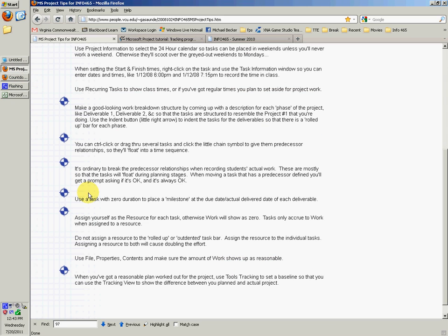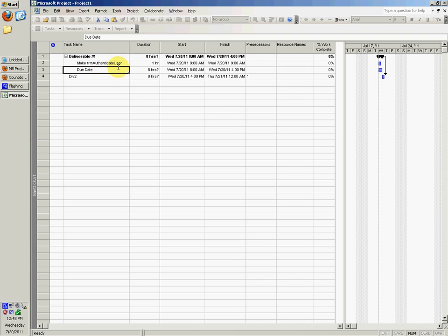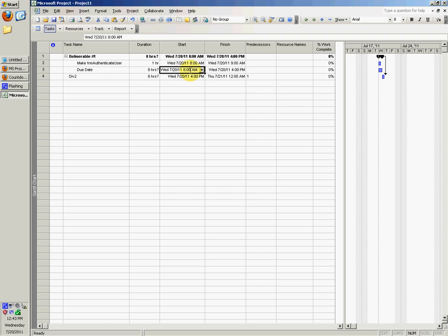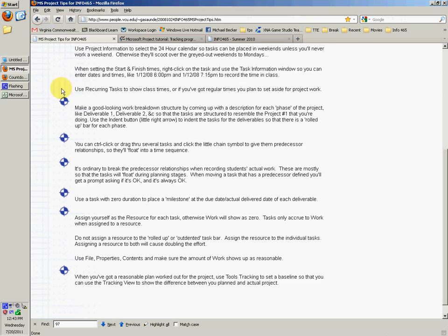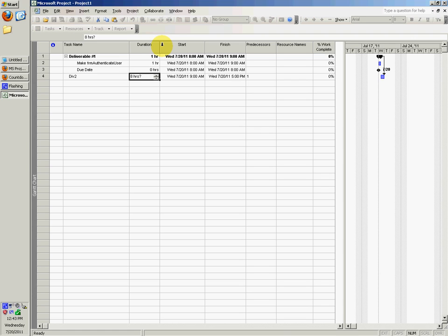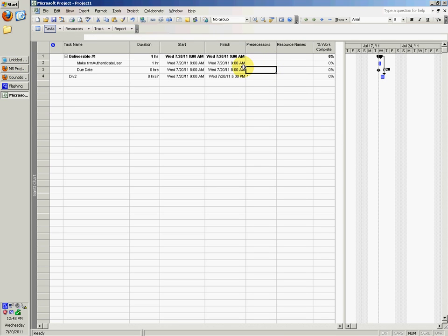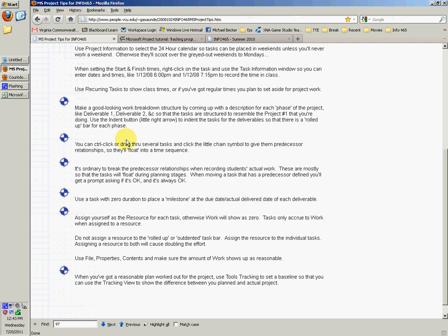You can use a task with zero duration to place a milestone at the due date and actual delivered date of each deliverable. So right here you'd say due date, and you would want to make it 6 o'clock on whatever due date deliverable one was due. He wants you to put zero as that duration, but you'd want it to be requiring you to have everything else complete for div one before you can actually turn it in.